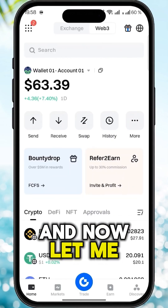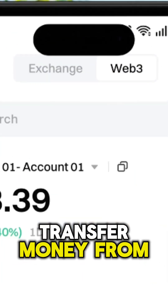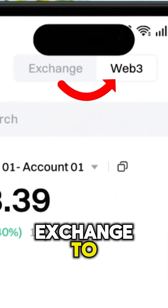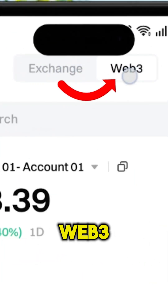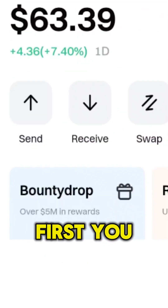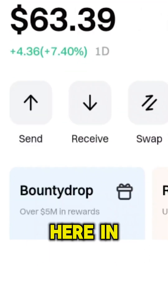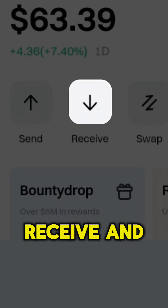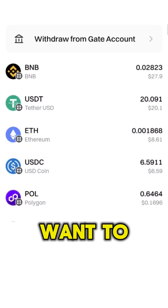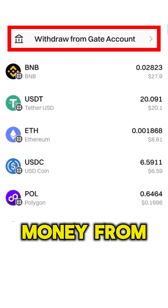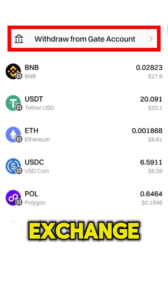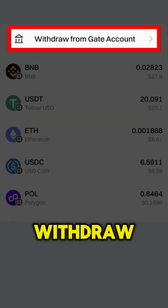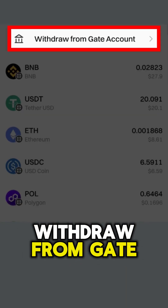Now let me show you how to transfer money from Gate.io exchange to Web3 wallet. First you can come here into wallet and click receive. And if you want to receive money from Gate.io exchange you can click withdraw from gate account.